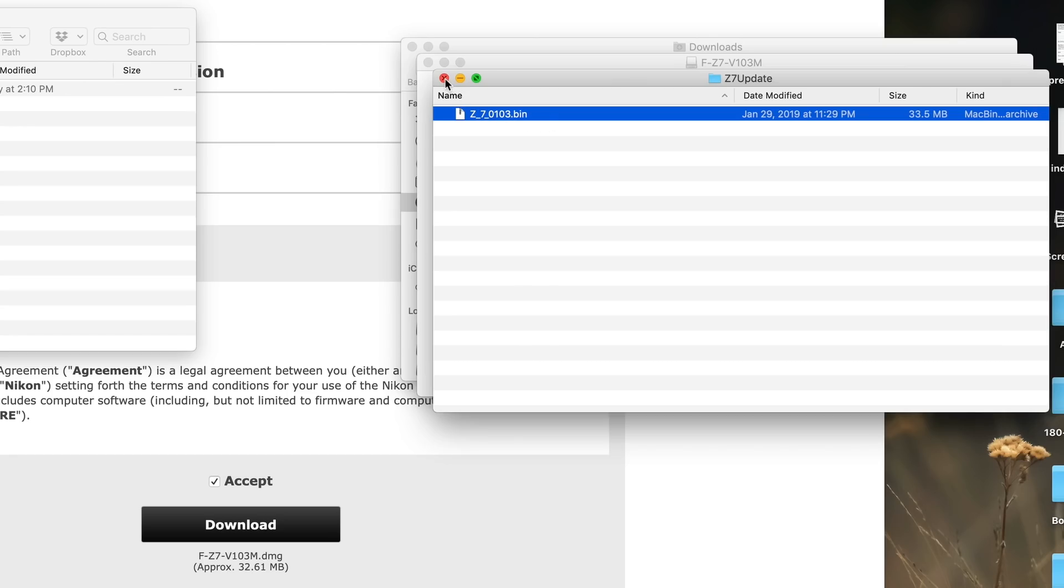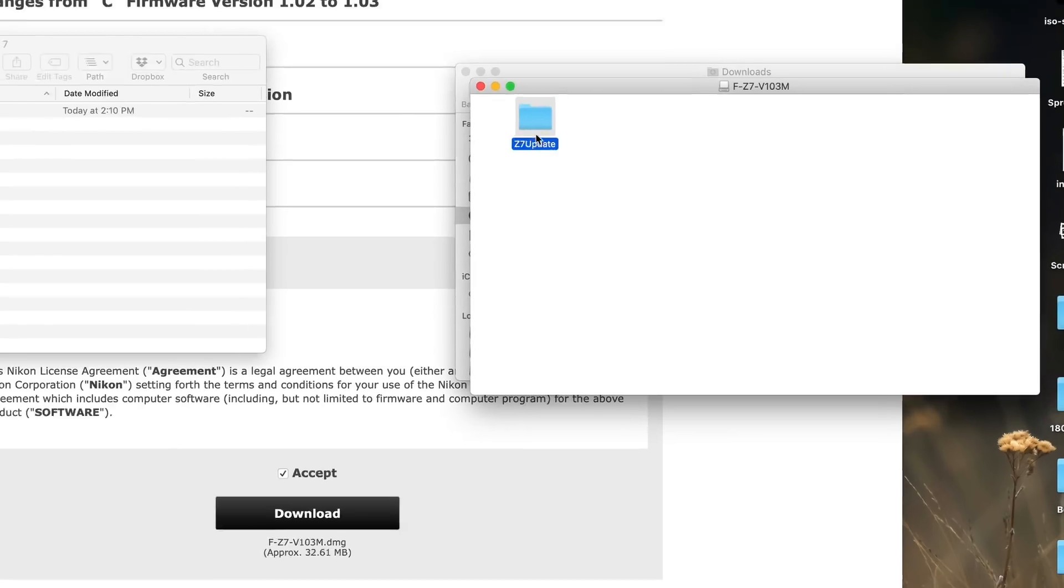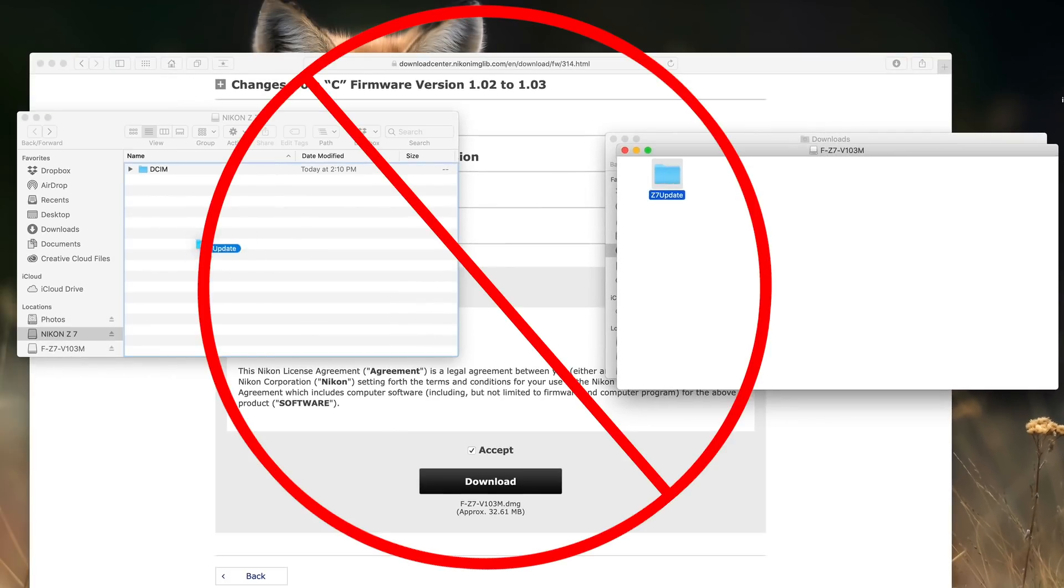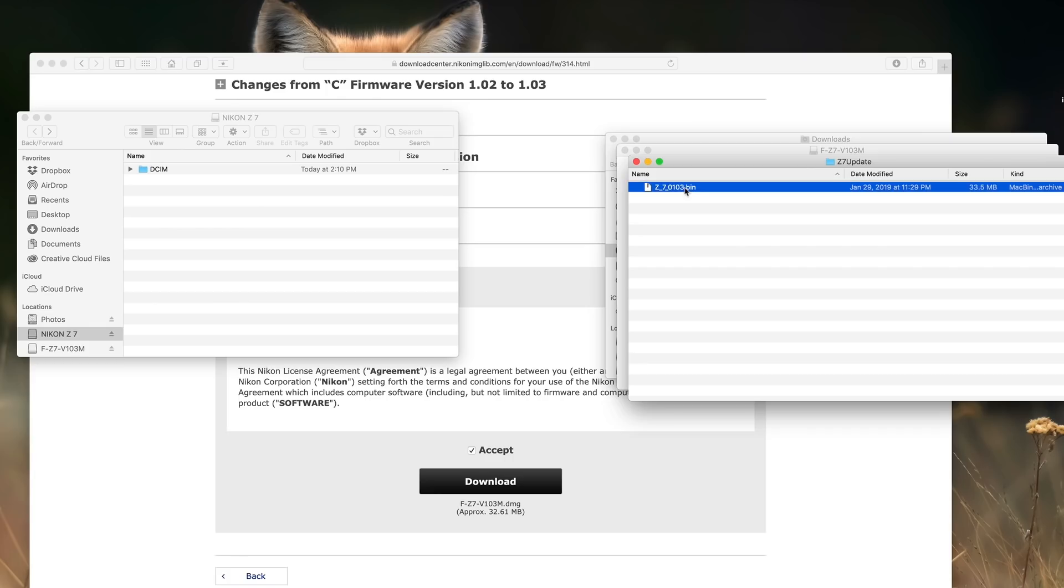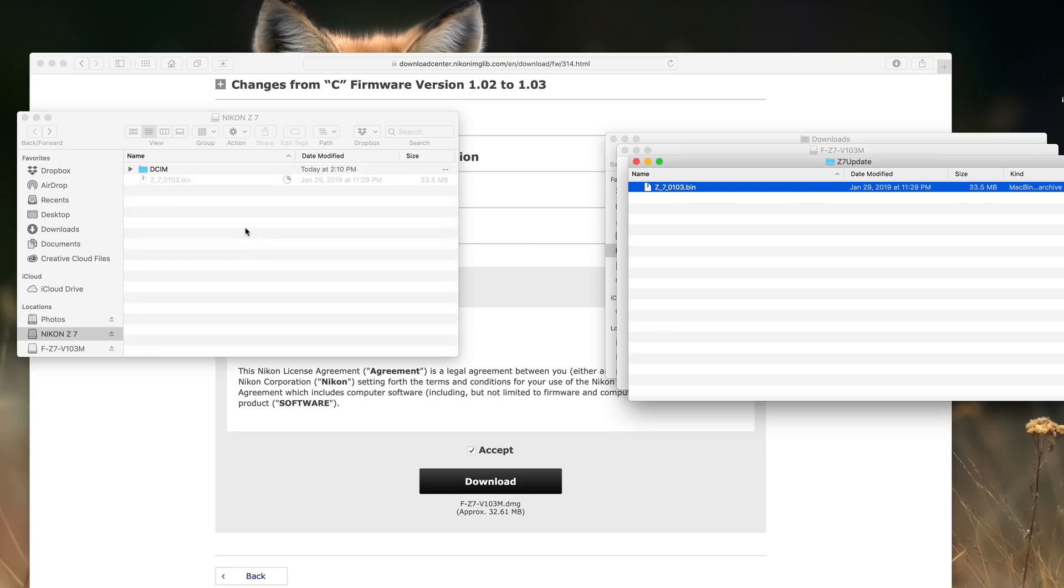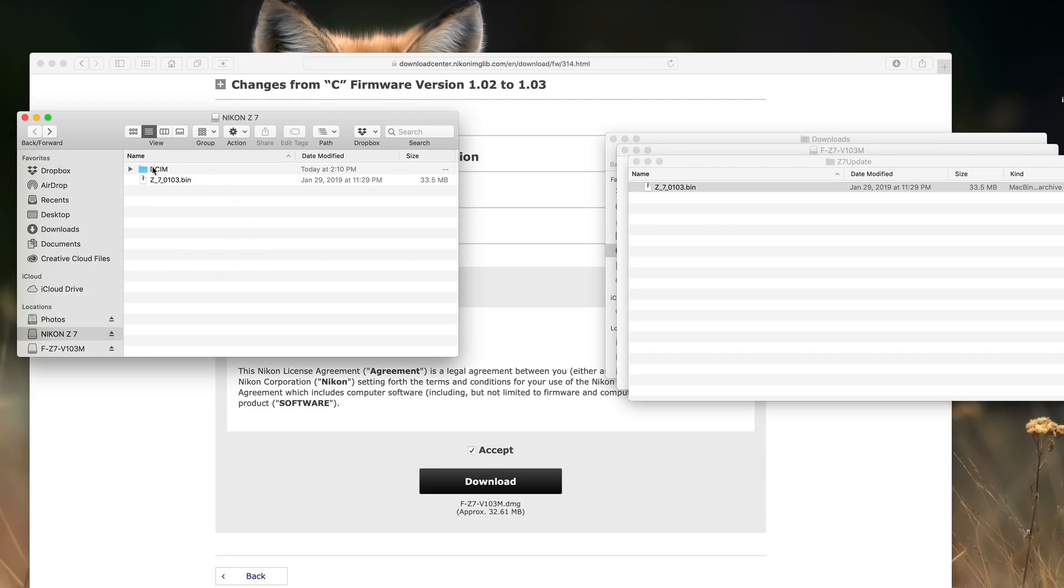It is critical that you do not do this. Don't put the Z7 update folder onto your memory card because it's not going to work. What you need is the bin file. This is the file you want to put on your memory card. So we're going to go ahead and just drag that over and drop it in. That's all we have to do. Only takes a second. It's also really critical that it is in the root directory of the memory card. You do not want this bin file inside the DCIM folder or again, it's not going to work.